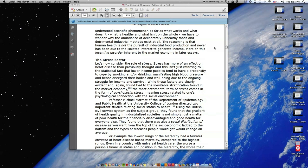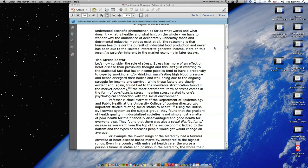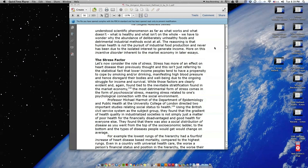The Stress Factor. Let's now consider the role of stress. Stress has more of an effect on heart disease than previously thought, and this isn't just referring to the statistical fact that lower income peoples tend to have a propensity to cope by smoking and or drinking, manifesting high blood pressure and hence disregard their bodies and well-being due to the ongoing struggle for income and survival. While those factors are clearly evident and again found tied to the inevitable stratification found in the market economy, the most detrimental form of stress comes in the form of psychosocial stress, meaning stress related to one's psychological connection with the social environment.